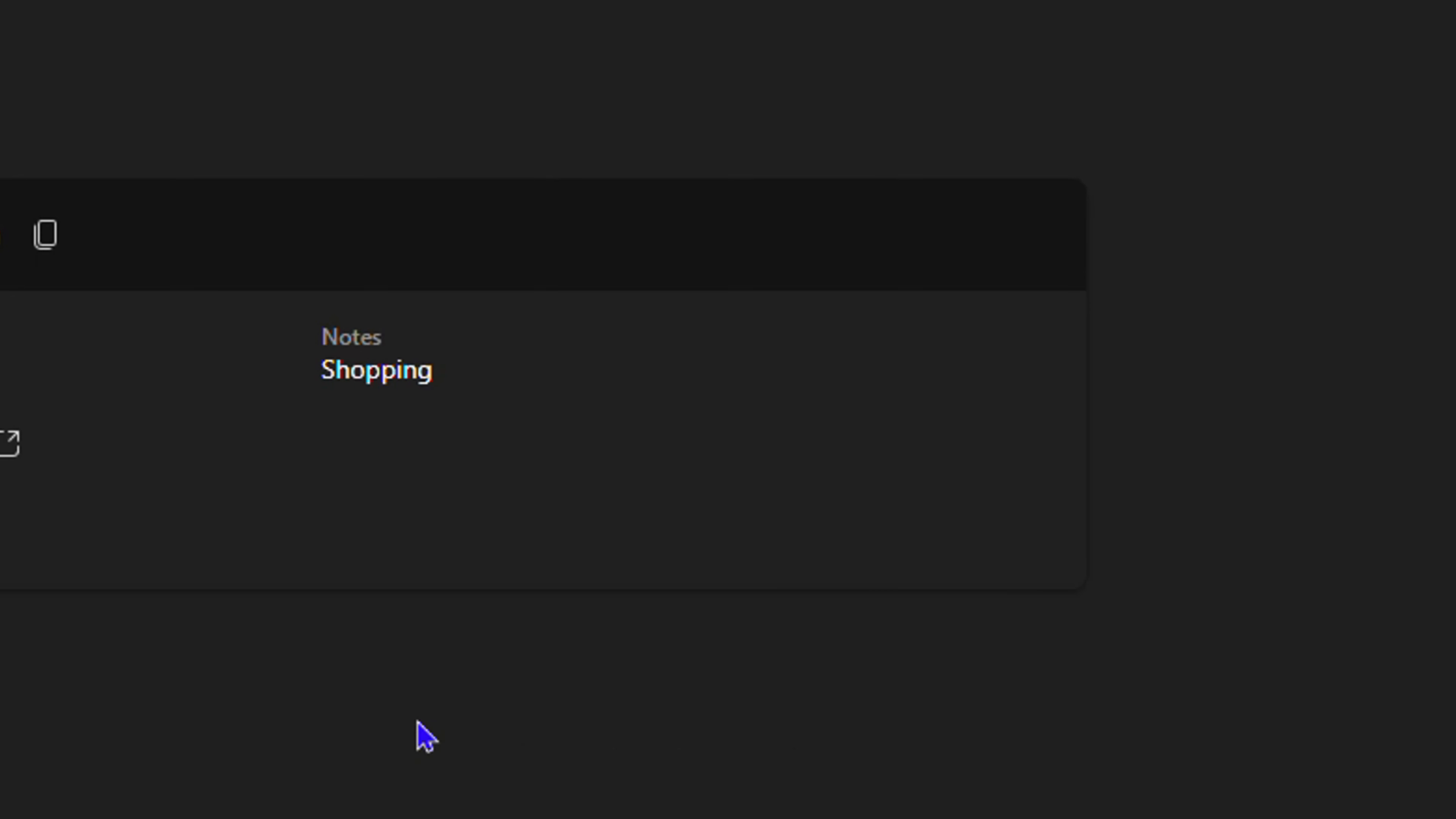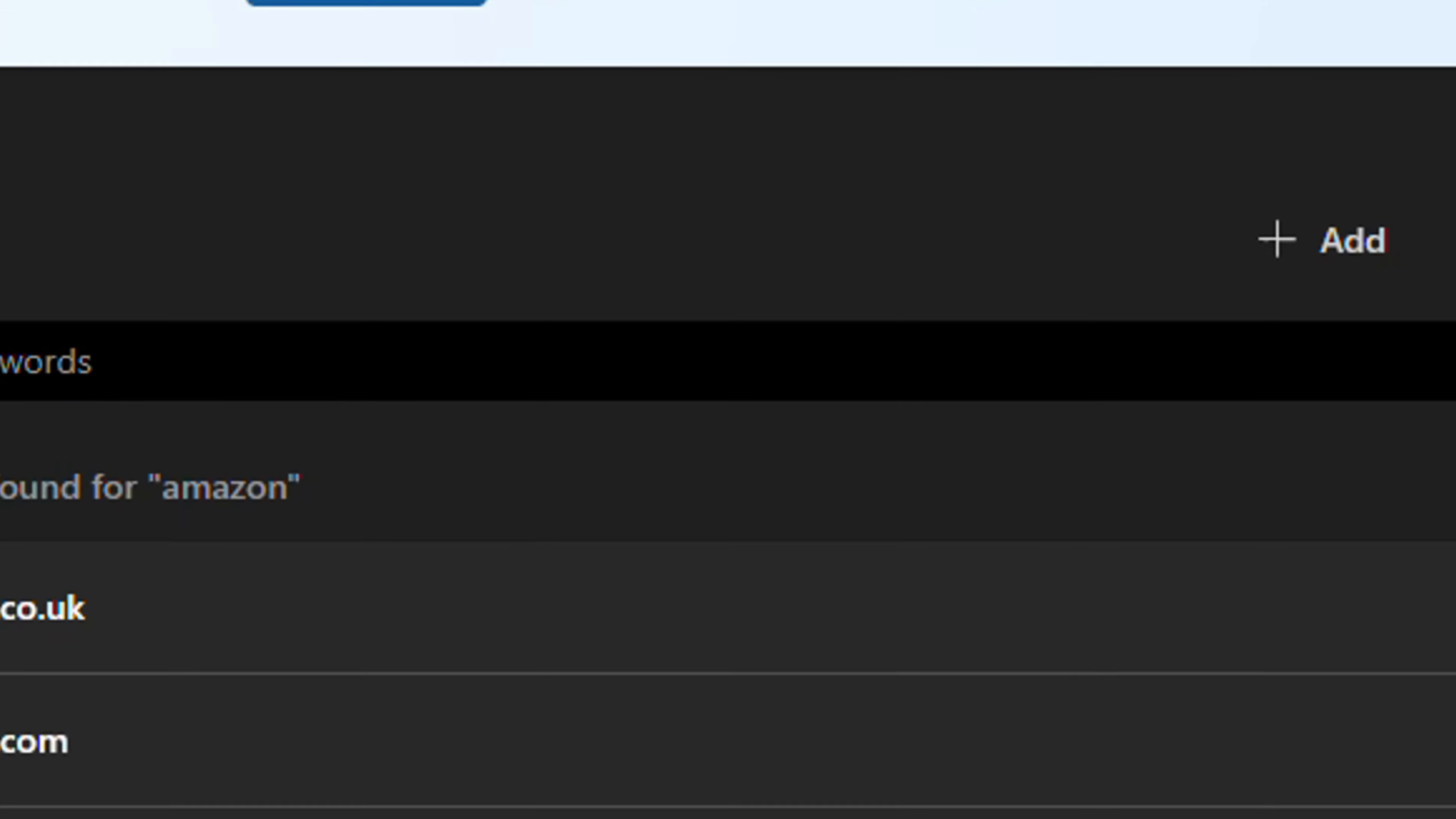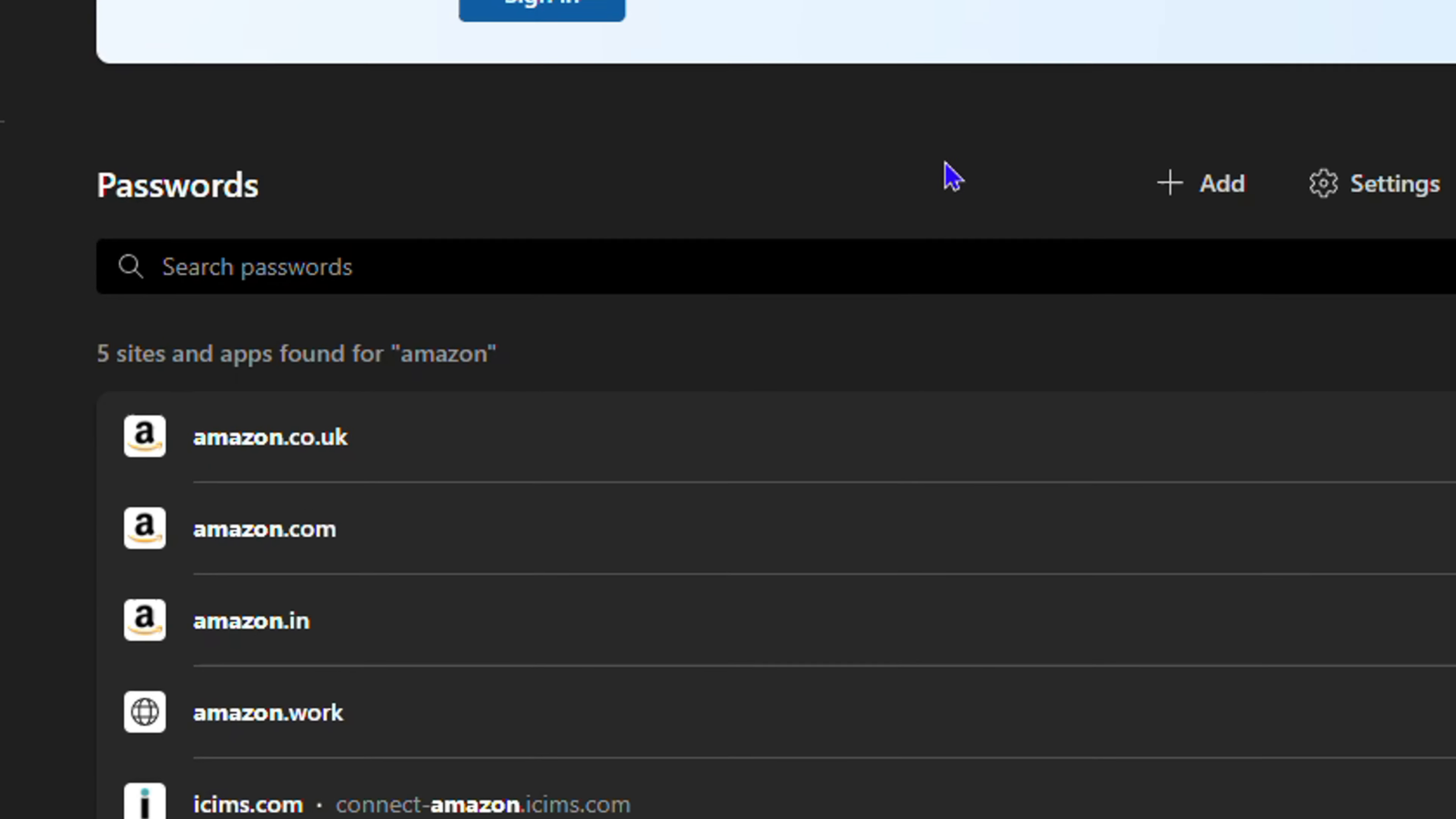Now let's say I want to delete it. I can simply go ahead and hit the Delete button here, and it will delete it for me. And I can quickly undo it if I want to restore that password. So if I want to restore it, I can click Undo, and quickly as you can see, it is back. But I'm going to delete this for the purpose.